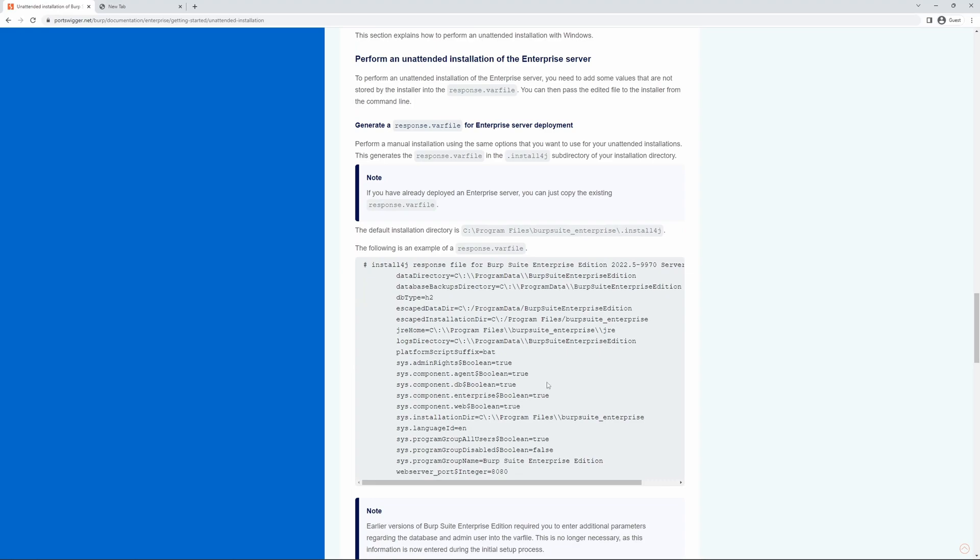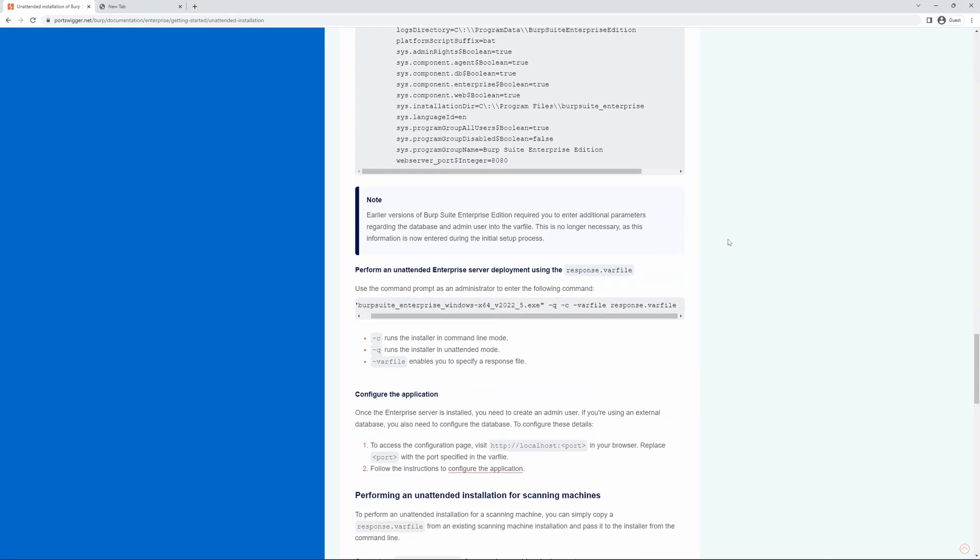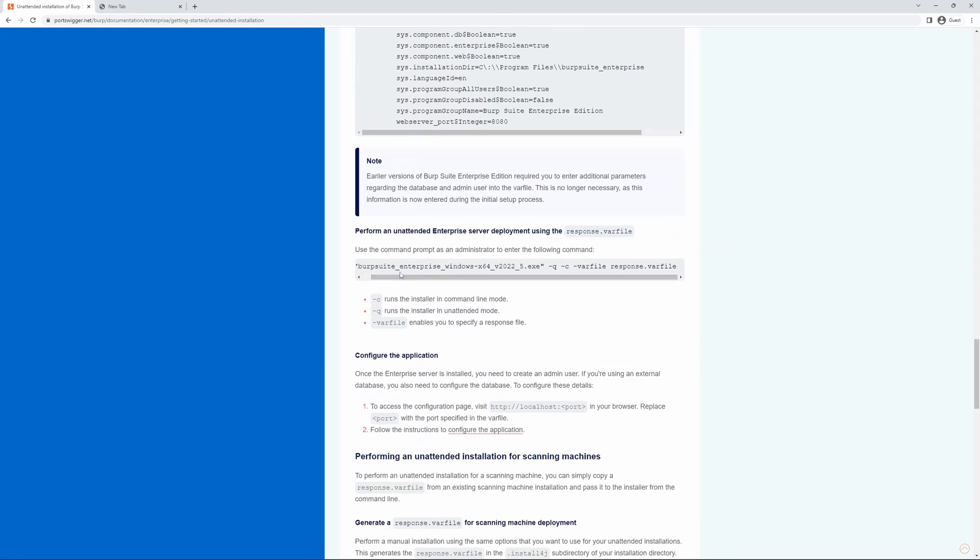We do include an example var file, but I would recommend generating your own with the latest installer version. Here is the command itself. We're performing an unattended installation on Windows, so we've got our specific release, which again, we recommend the latest one if possible. Some optional parameters to run the installer in command line mode and unattended mode, and then we need to specify the var file itself.